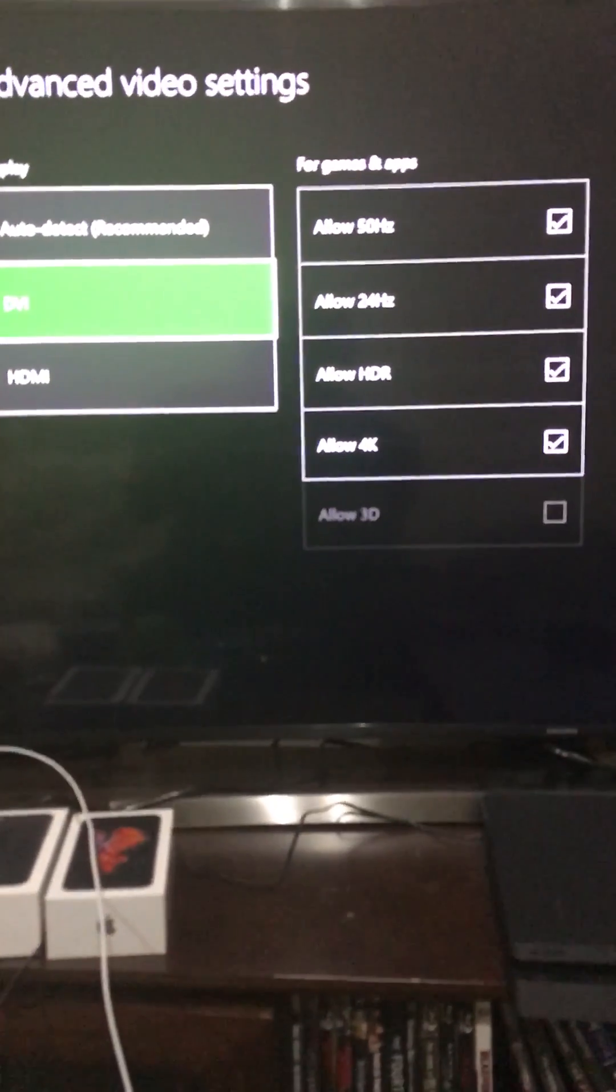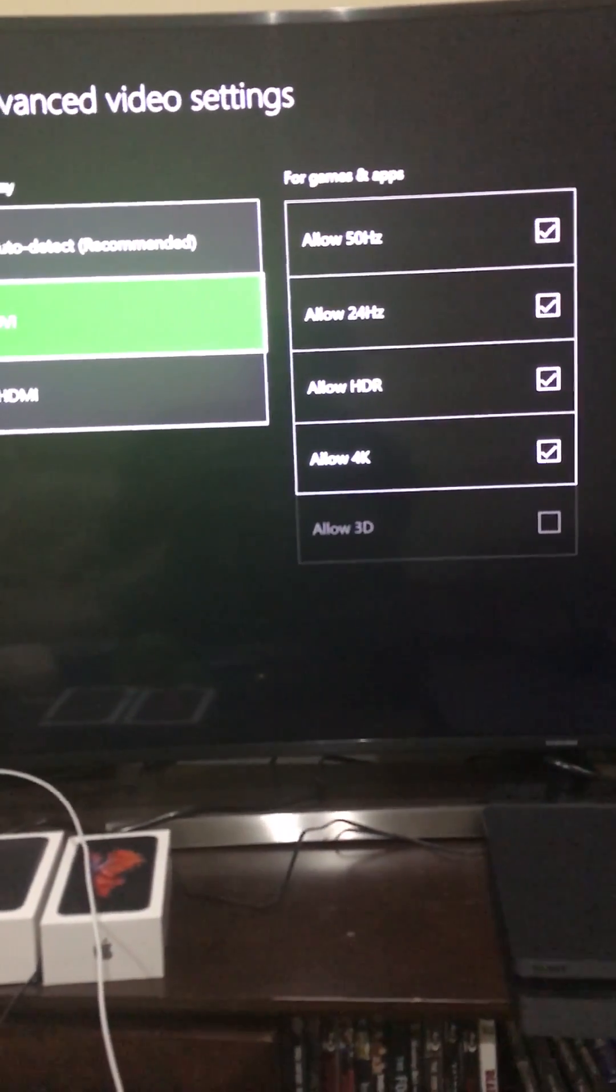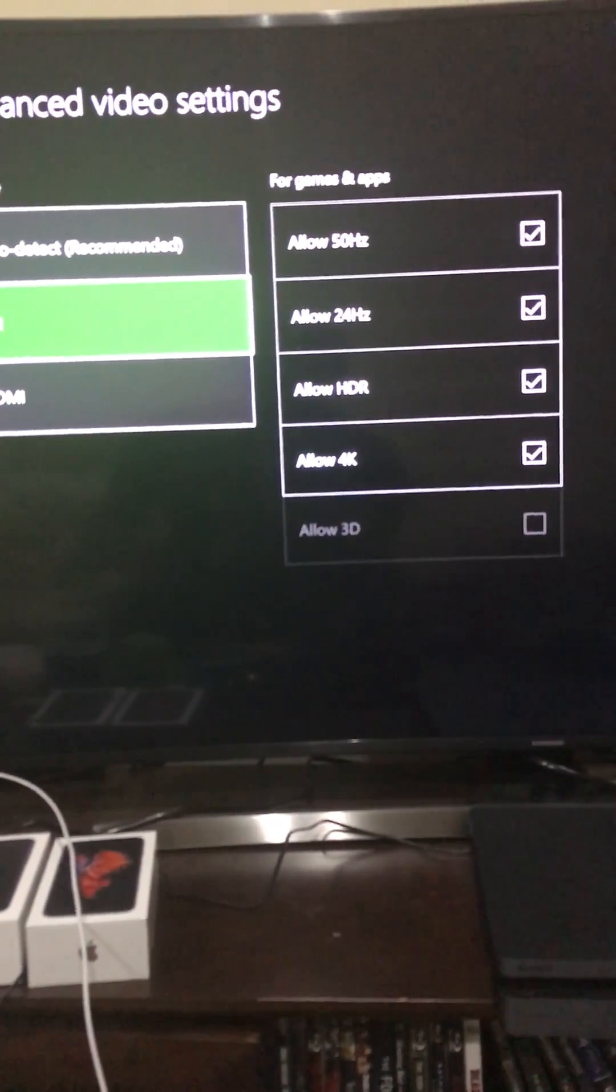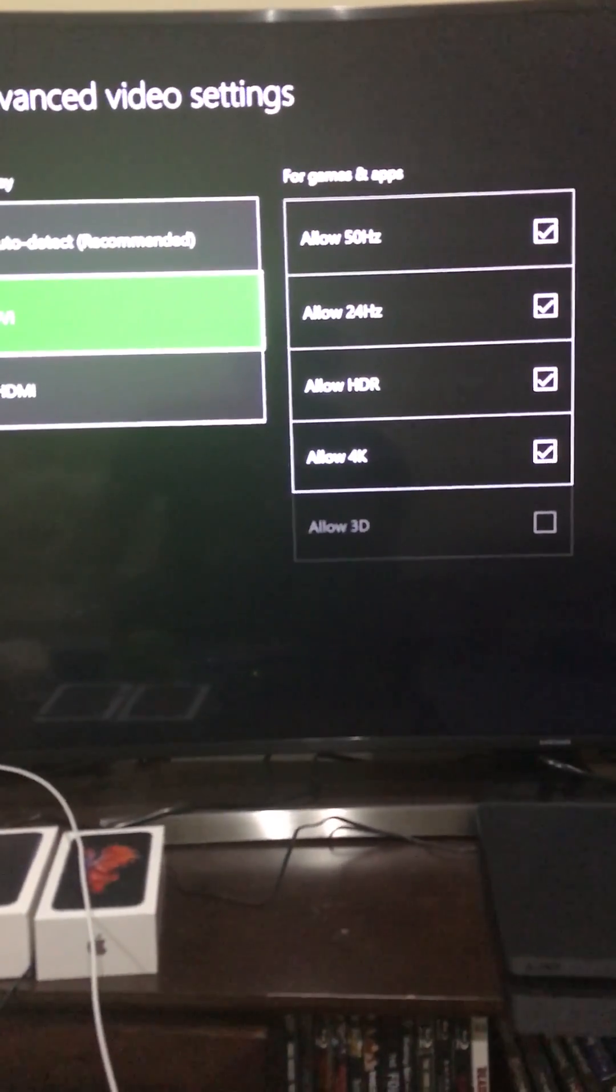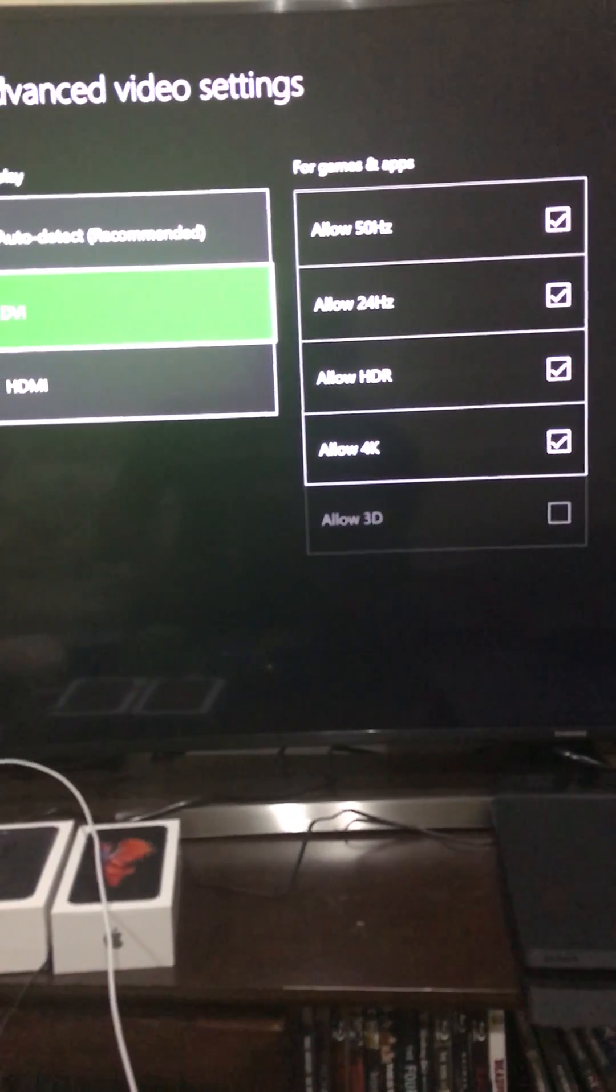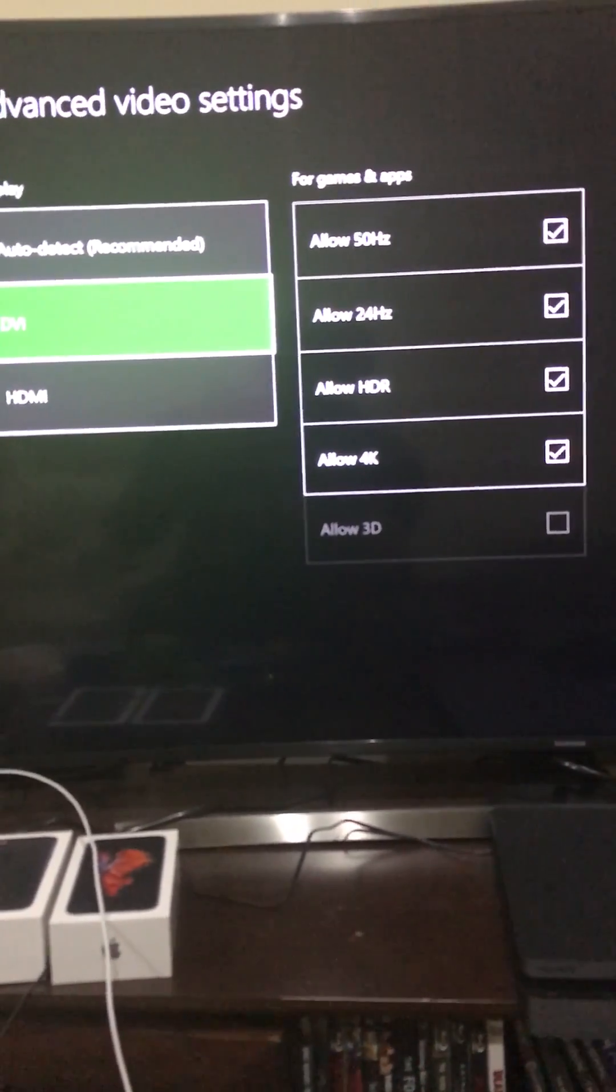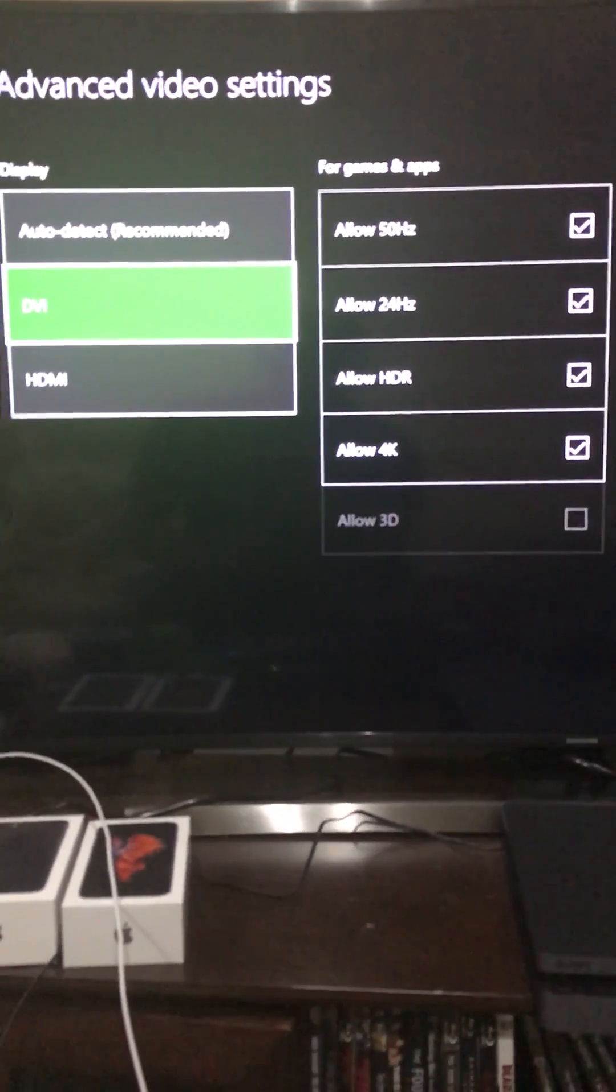Once you select it, it's going to degrade the video a little bit and say, hey, do you want to keep these settings? Say yes, it's not going to damage anything, you're not going to have any problems.